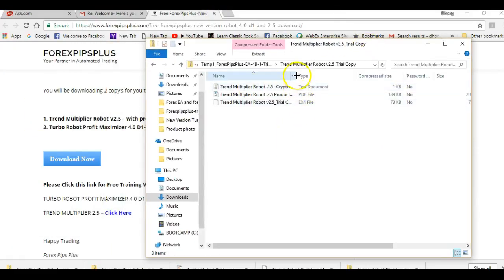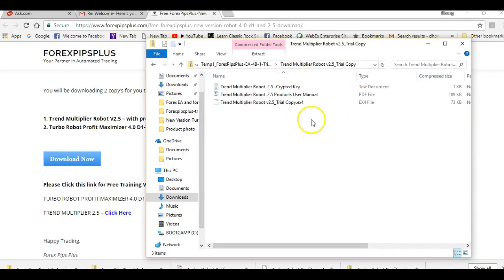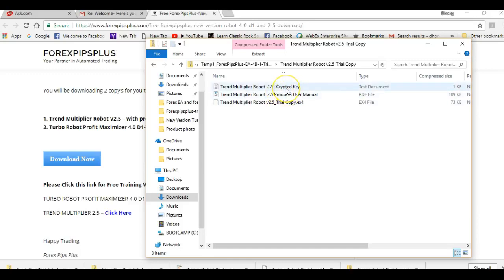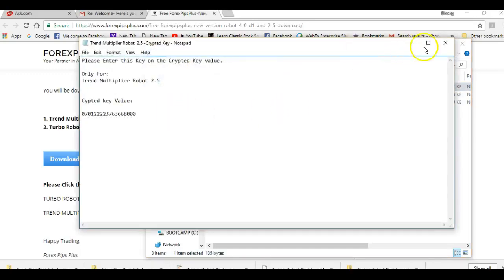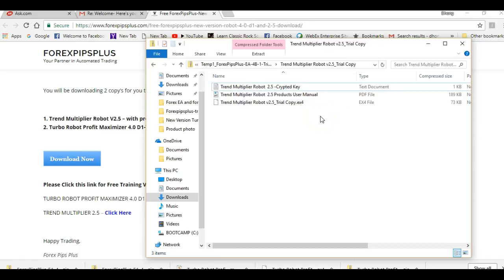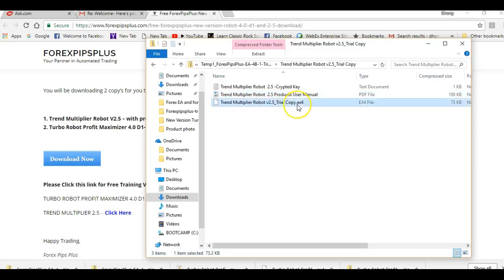Inside the folder you will find three items. First is your encrypted key, which you will use later. Second is the manual — all the settings are described inside, so make sure to read and understand it. Third is the Trend Multiplier robot file, which is the actual robot we are going to use.